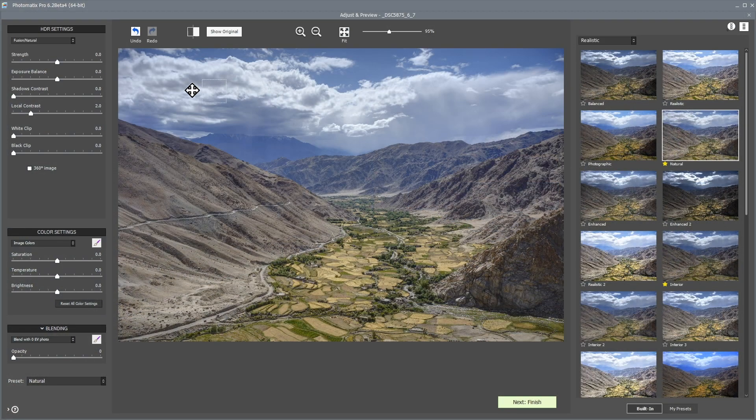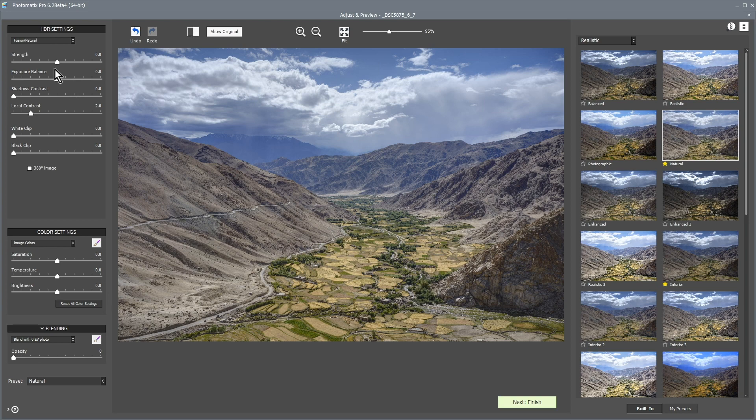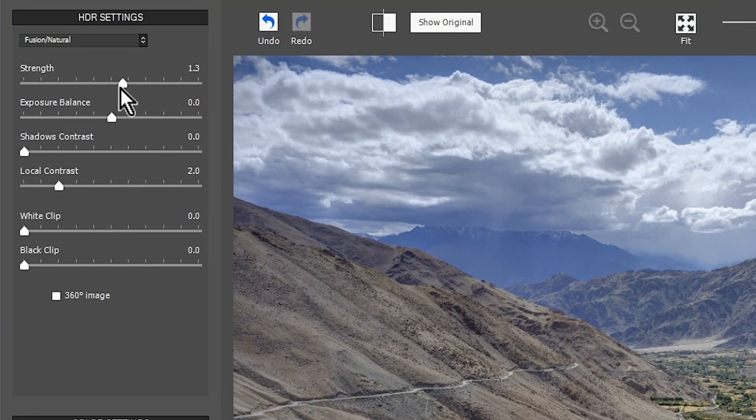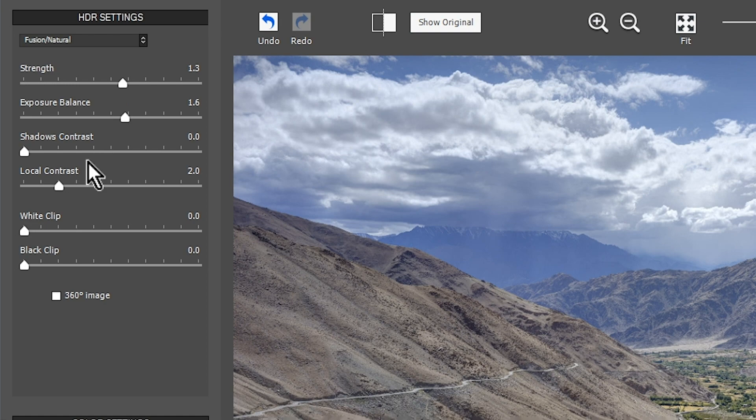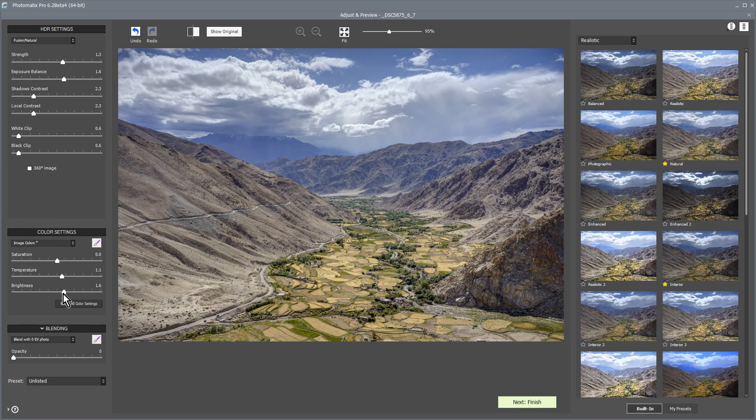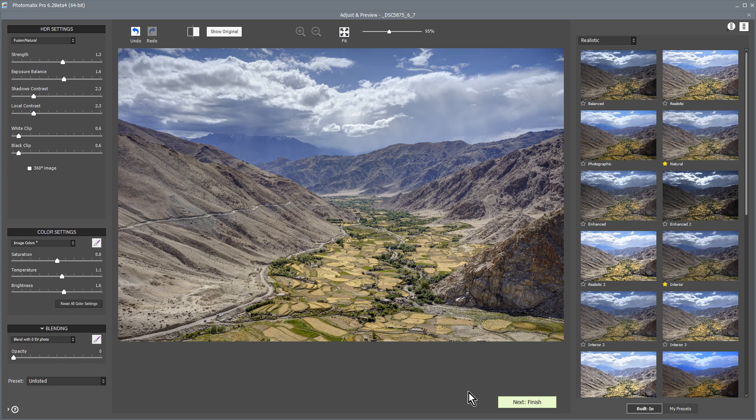By using the sliders on the left, you can further adjust the look of your image. When you're happy with your image, click the Next Finish button.